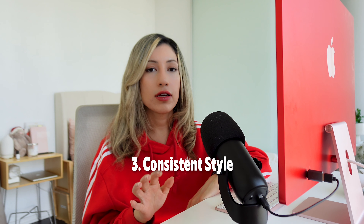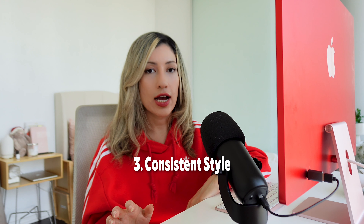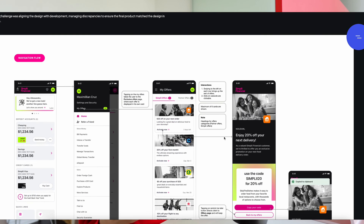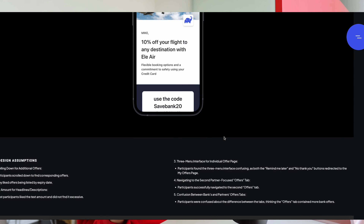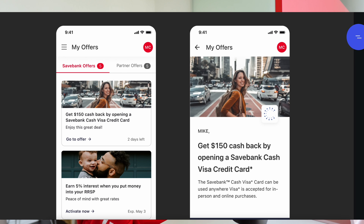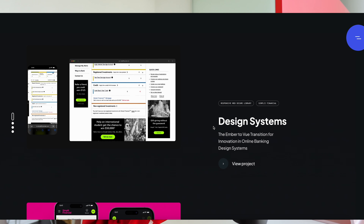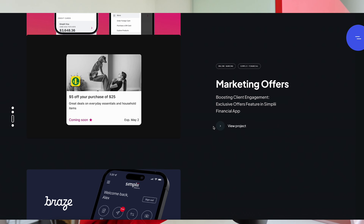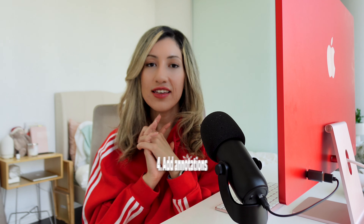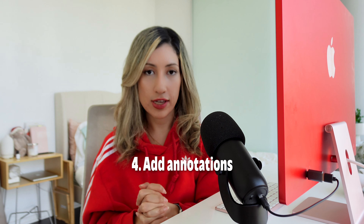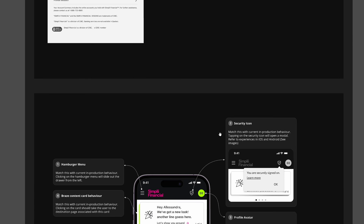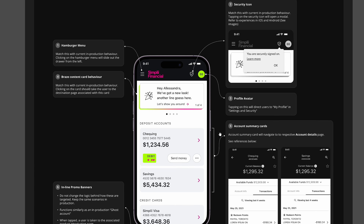The next tip is to have a consistent style. Keep a consistent style and branding throughout your project and across all of the visuals — make it consistent with your website homepage or other pages. And the last tip is to have annotations: add annotations to highlight the key features and your design choices.